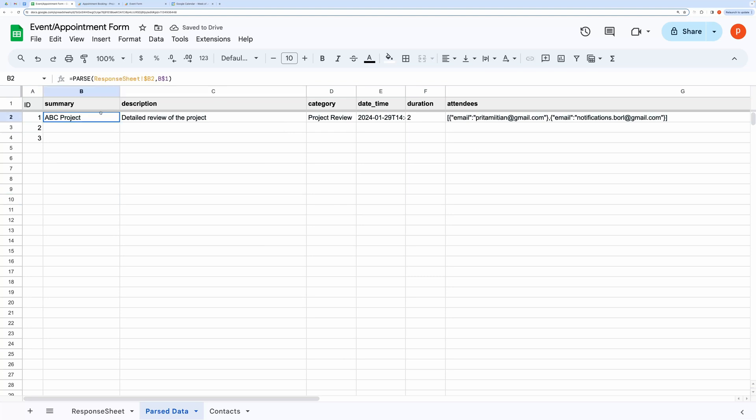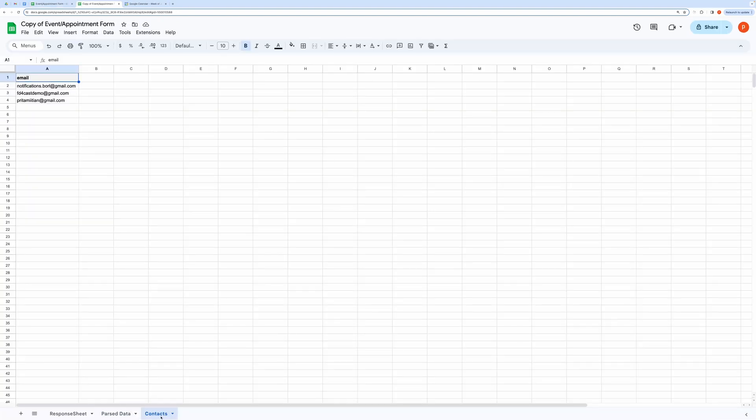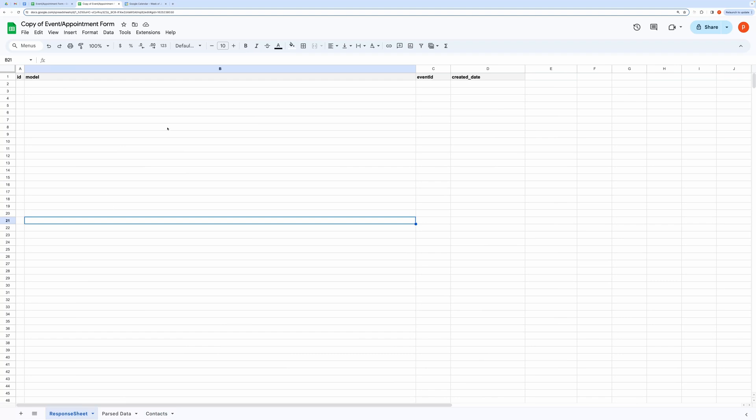In the Contacts tab, you can list all your attendees. Please do not change the header field in cell A1. Then open the script editor by clicking Extensions and then Apps Script.